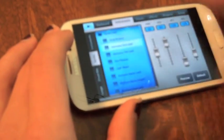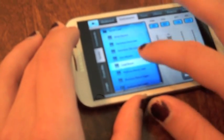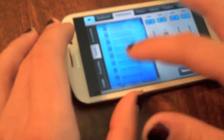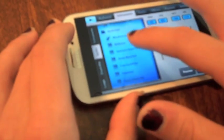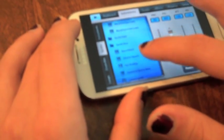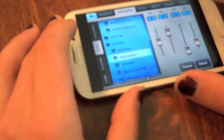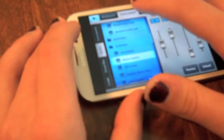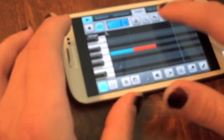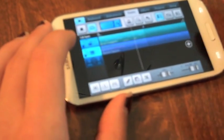And of course you can change things here. Let's use the bass. Let's use the bass — I want something specific.